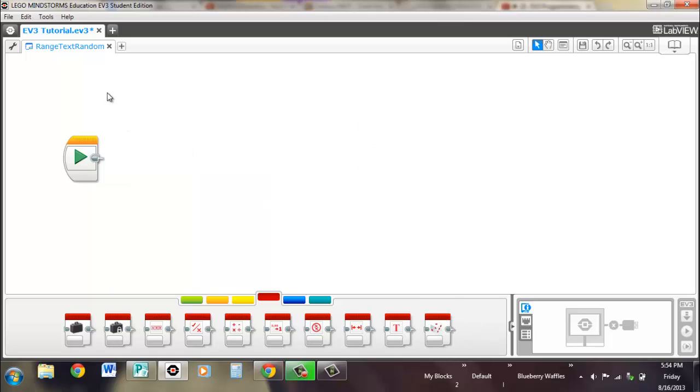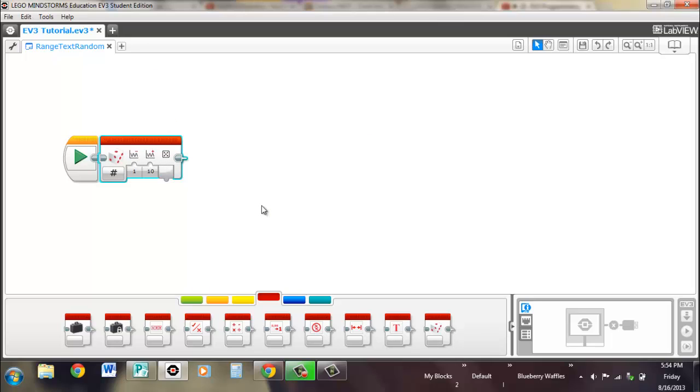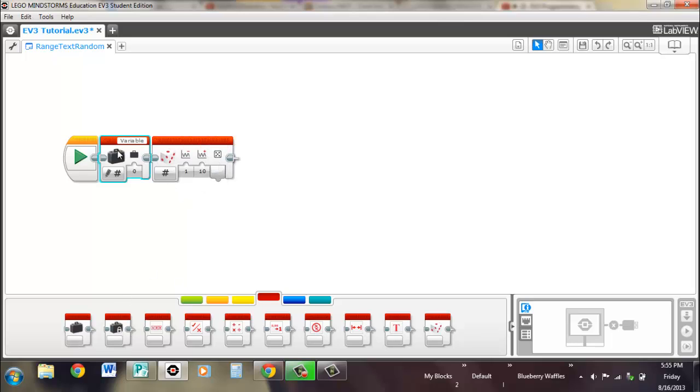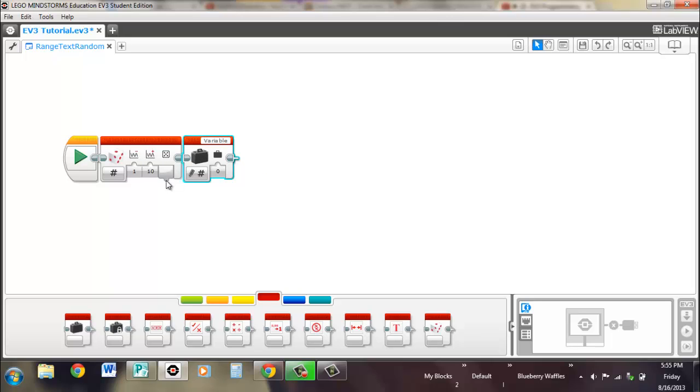And that's the text merge block. That's the only option. You're just merging different text into one. So now the random block, and for this we'll have it output the result, so we'll put that into the variable called variable.